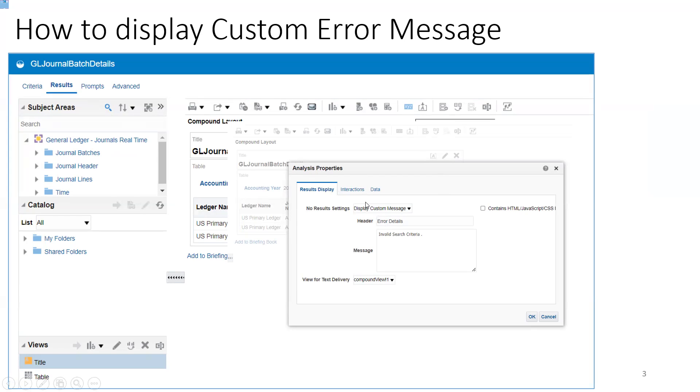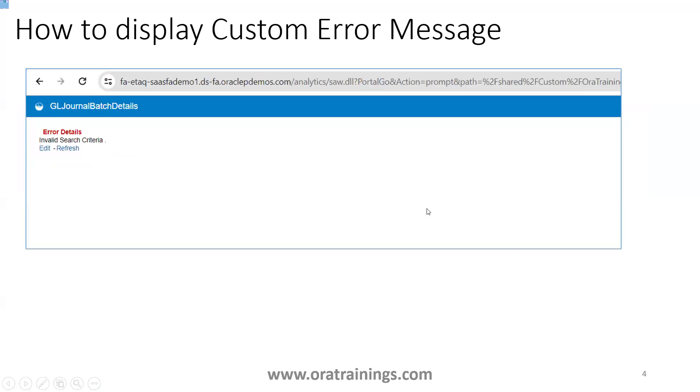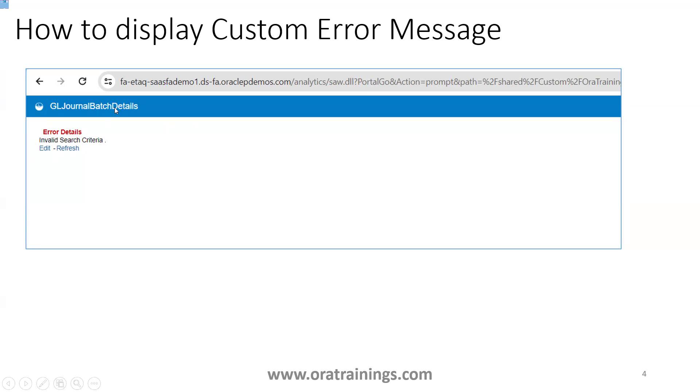Then you just mention header and message. That's it. This is the single step required to customize the error message. Once you provide that information and try to run it with criteria that returns no data, you'll get your custom error message rather than the standard error message.